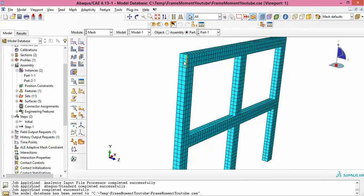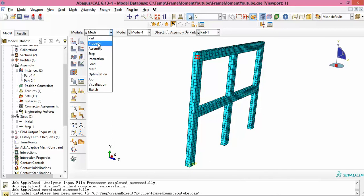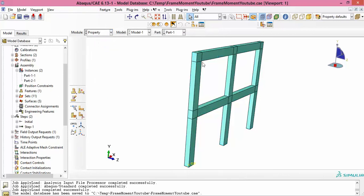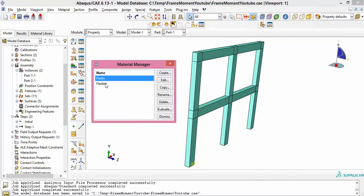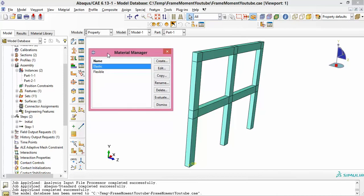I won't spend much time on the preparation of the part and the meshing — I assume you already know this. For this frame I have two types of materials. The frame itself uses an elastic material. The part is a 3D part meshed using 3D solid elements. On the side I have created a flexible material. Let me give you the hint beforehand so you understand what I'm doing.